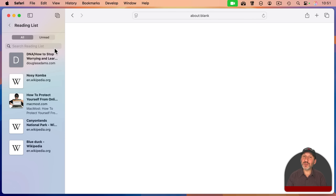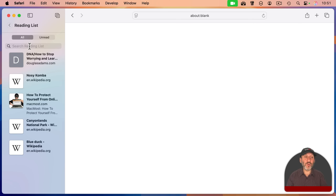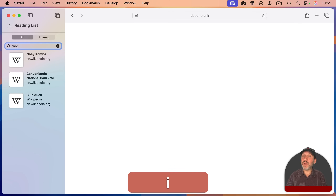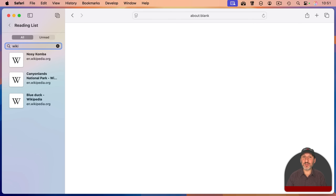Also notice there's a Search field at the top. So if your reading list gets long, you can search by something in the title or the URL. For instance, you can find all of the Wikipedia articles by searching.